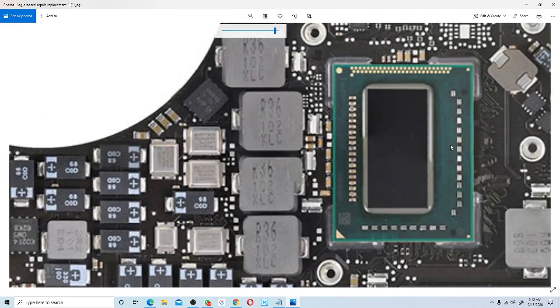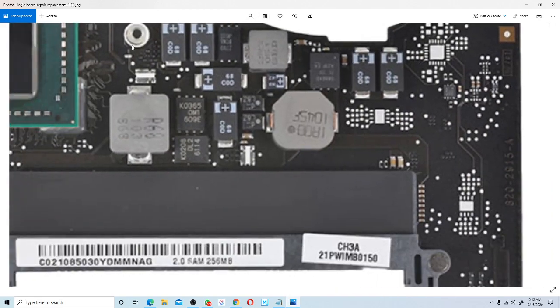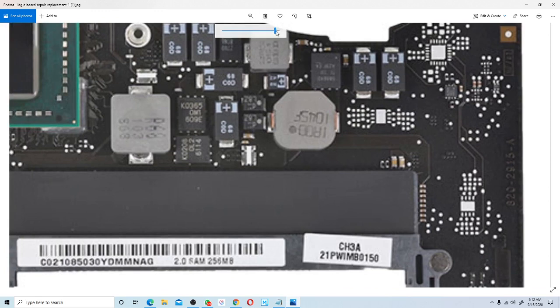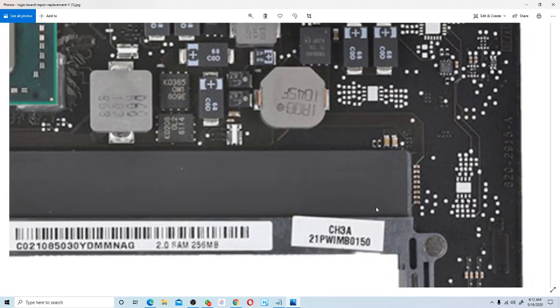The first thing you need to do is find the board number, so that you'll be able to search for the exact schematic for that specific board. In our case here, the board number on the right-hand side says H20-2915-A.